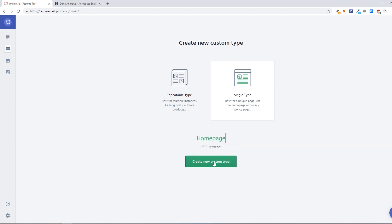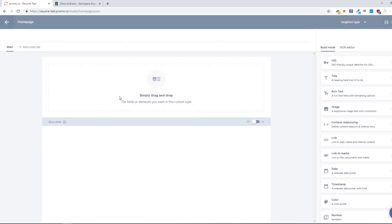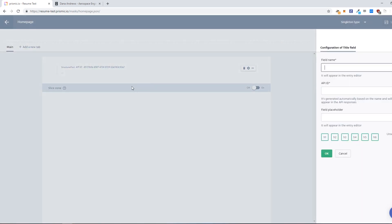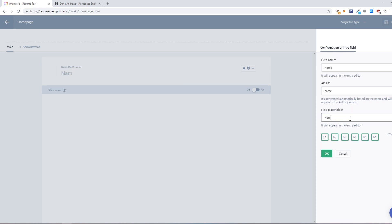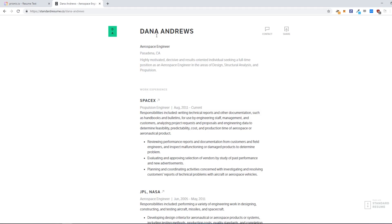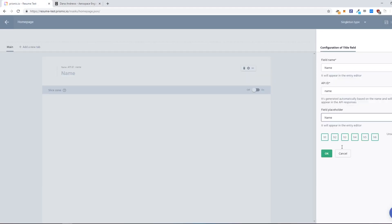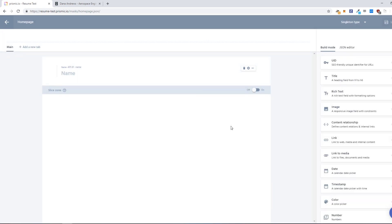So create a new custom type and we will drag in the title or just a title and we will call that name. Name, so it will be the name field of the person here. And just say okay and save it.